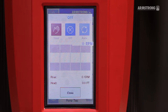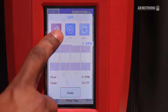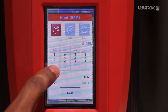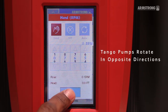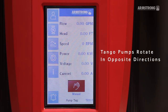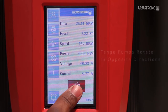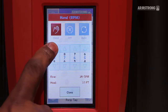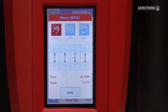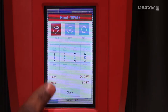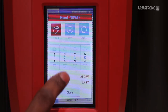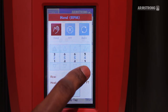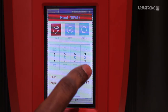Place the pump in hand and confirm rotation by setting it to minimum speed. With the pump in hand, ramp up or down until you reach the design or desired flow. We are looking for 95 GPM.